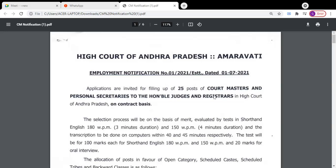Hello friends, please see here a notification from High Court of Andhra Pradesh Amaravati.